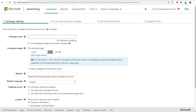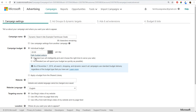Next, name your campaign — we'll do 'Dynamic Search Ads Example farmhousegoals.com'. Then set your campaign budget. You can click on daily budget options and choose standard or accelerated. For the most part, stick with standard delivery — as of November 1st, 2019, all campaigns use standard budget delivery — and just set your daily budget.